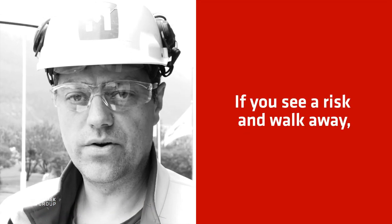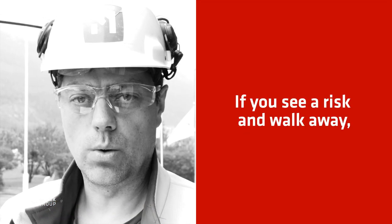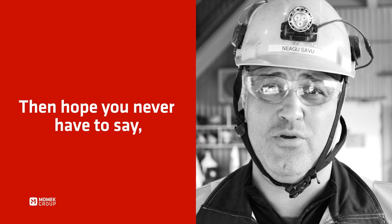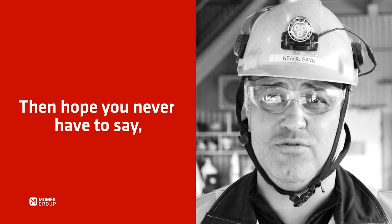If you see a risk and walk away, I hope you never have to say.